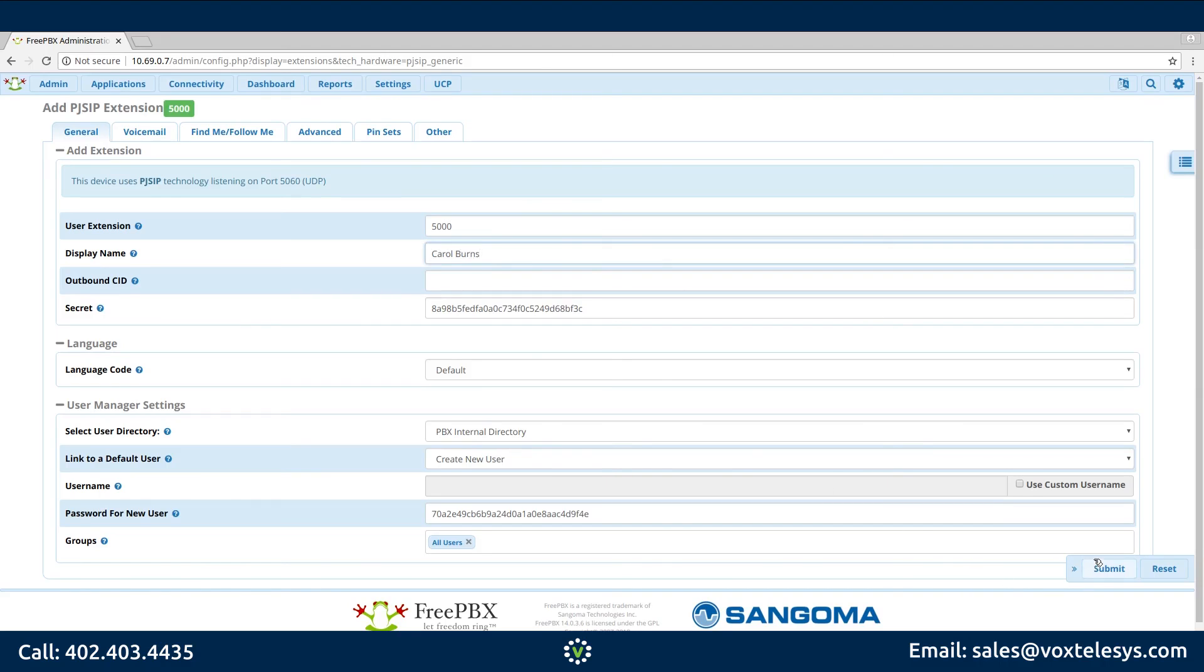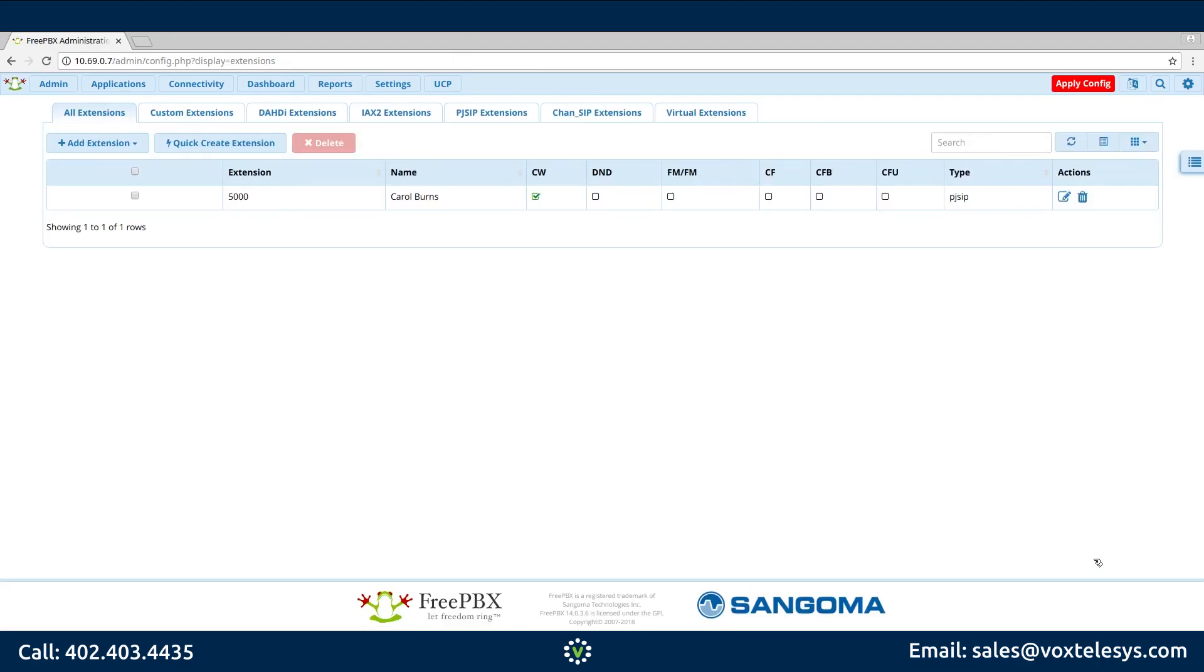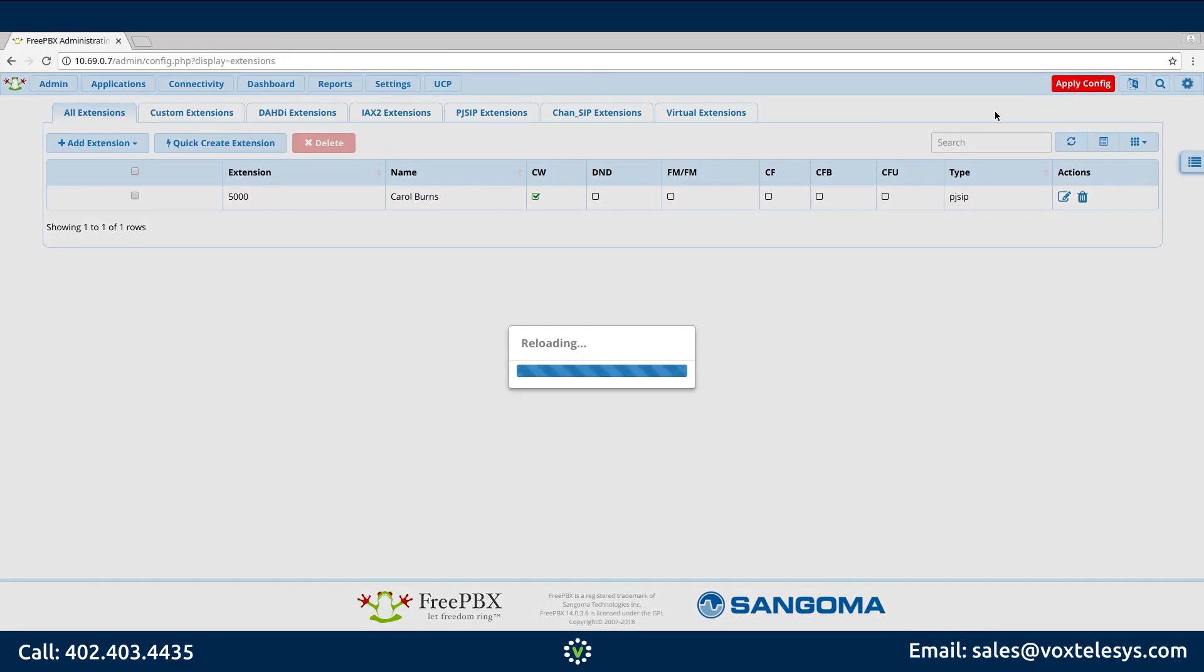Click Submit. Don't forget to click Apply Config to ensure that all configuration changes have been saved.